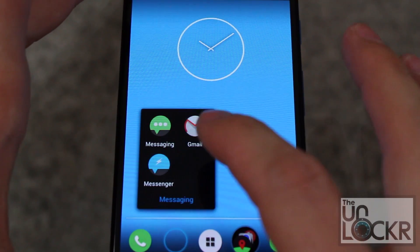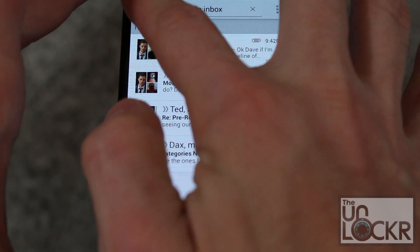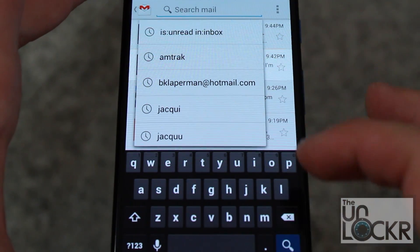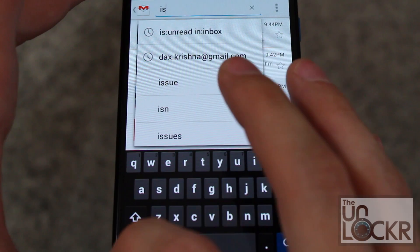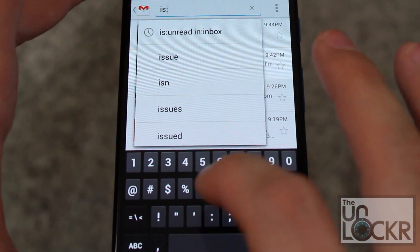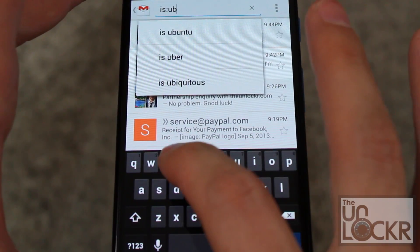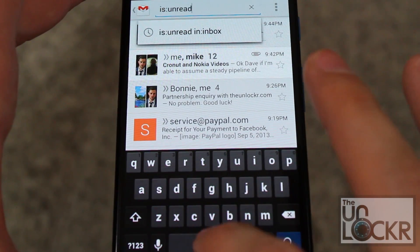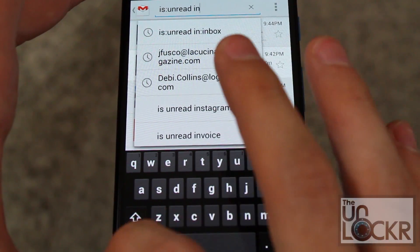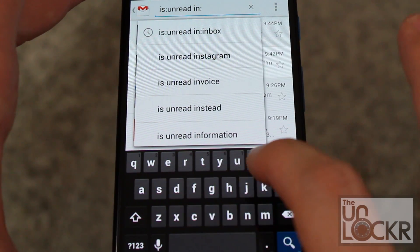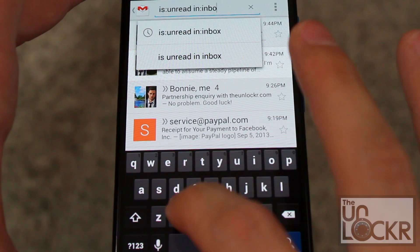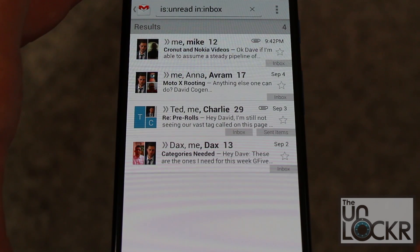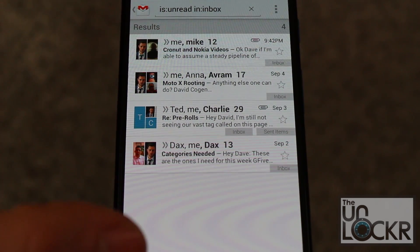Open up your Gmail app, then tap the search icon at the top and type in exactly as written: "is:unread in:inbox" and hit search. That will give you all of your unread messages in one screen.